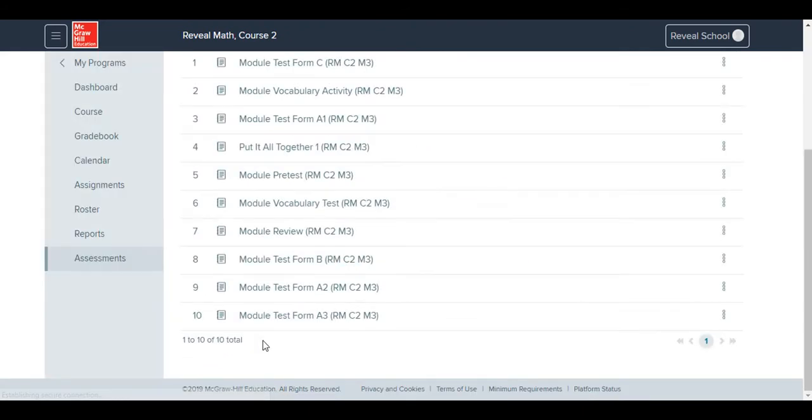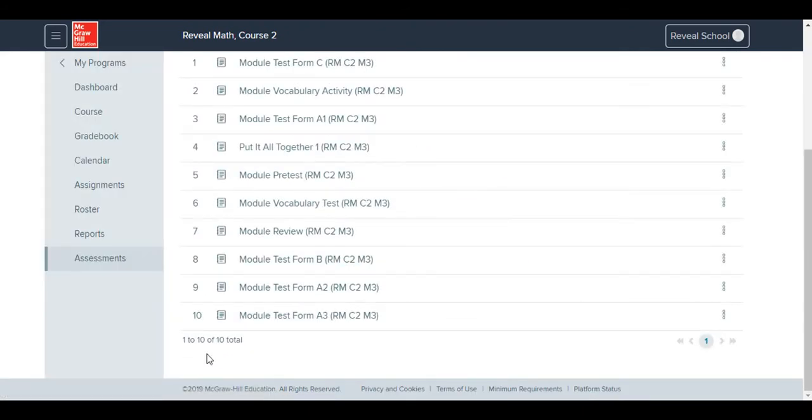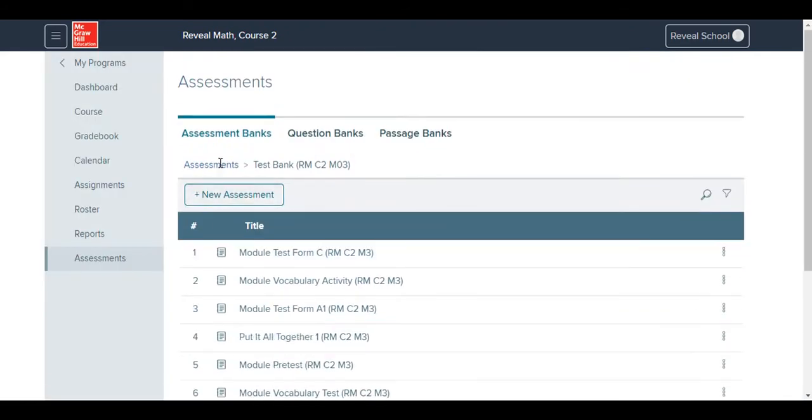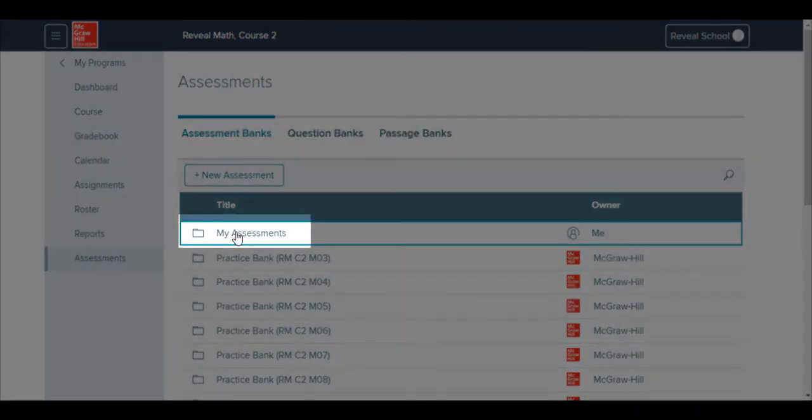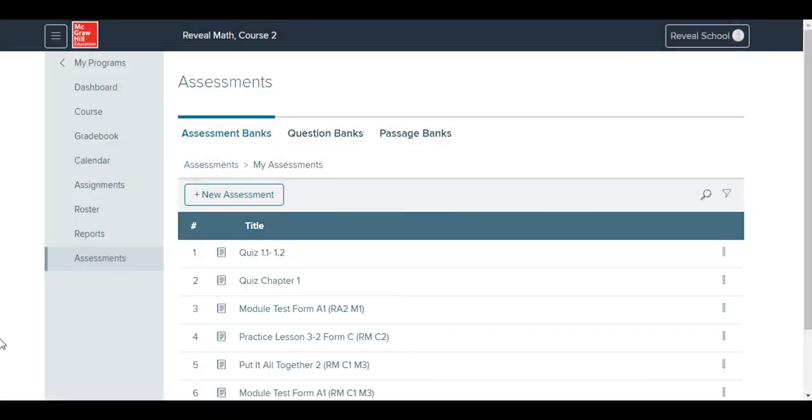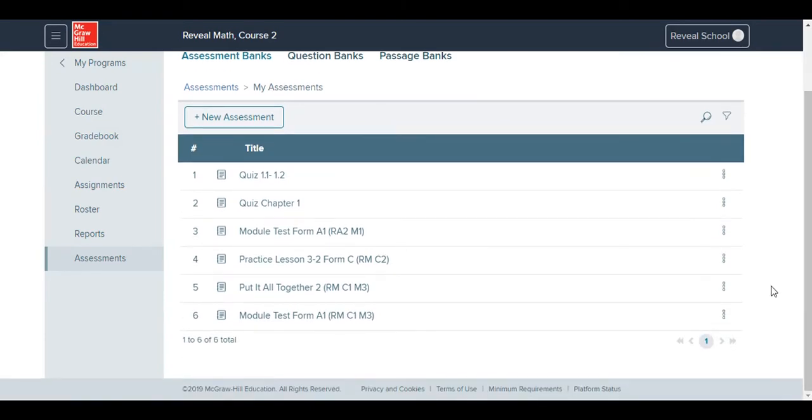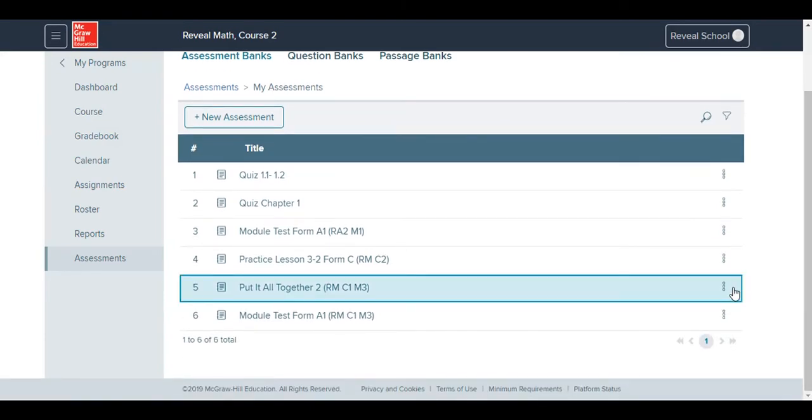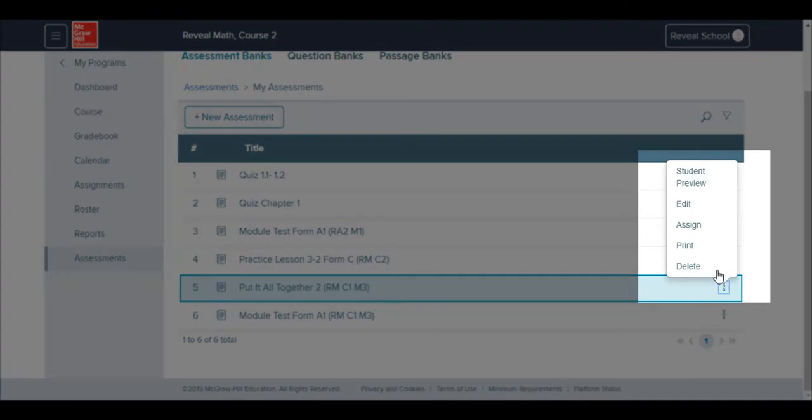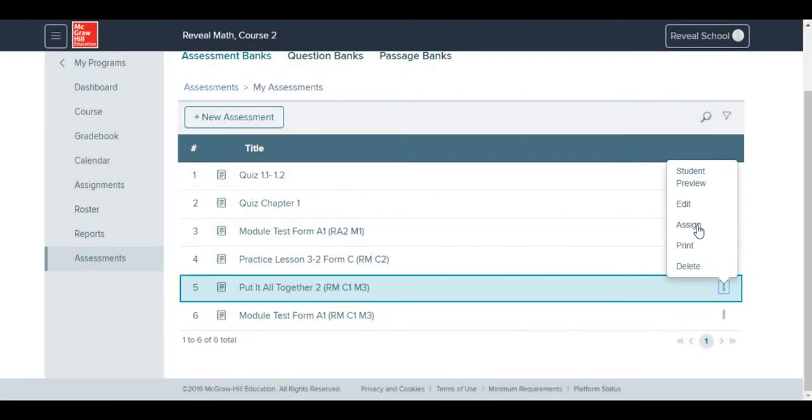If you've altered the test, your new version of the test can then be found under the My Assessments folder in the Assessment Bank. Assessments can also be easily assigned right from the bank that you're in. Just click the three-dot menu to the right of the assessment and either select Print or Assign.